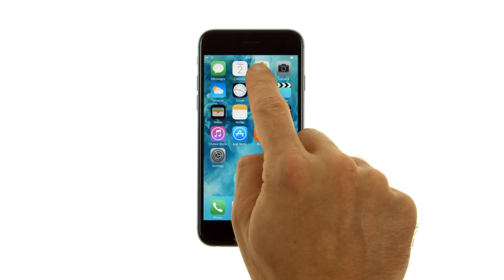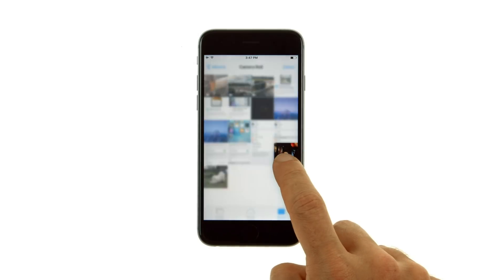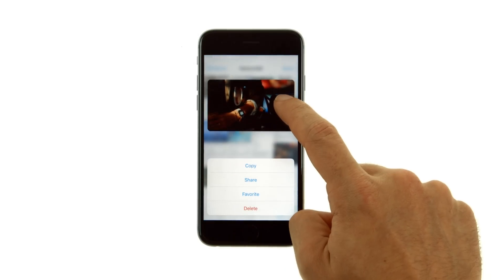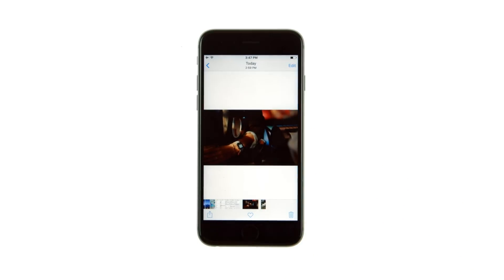In Photos, press to peek at an image, then swipe up to share or copy it, or press a little deeper to pop the image to full screen.